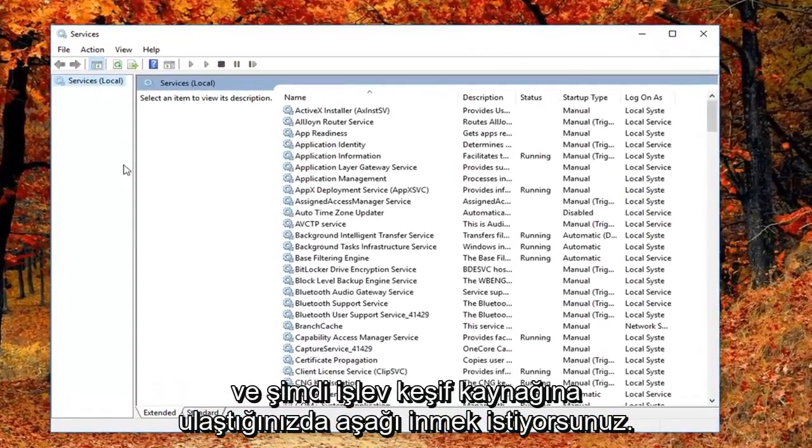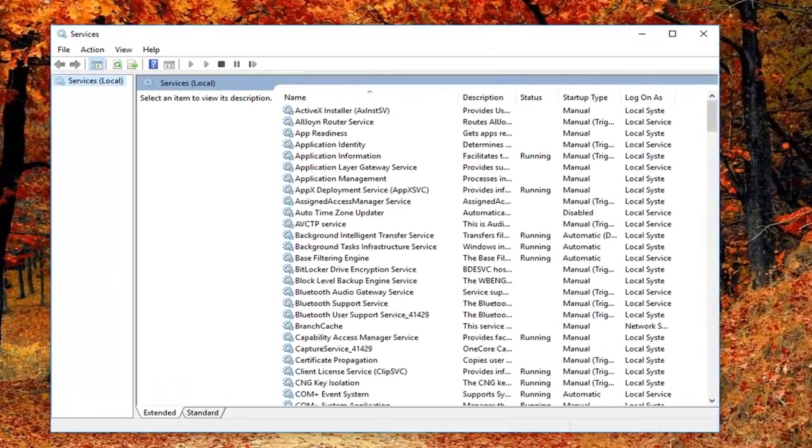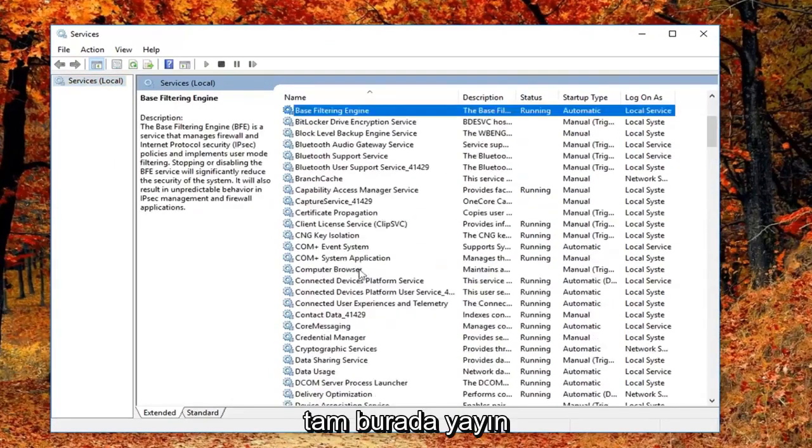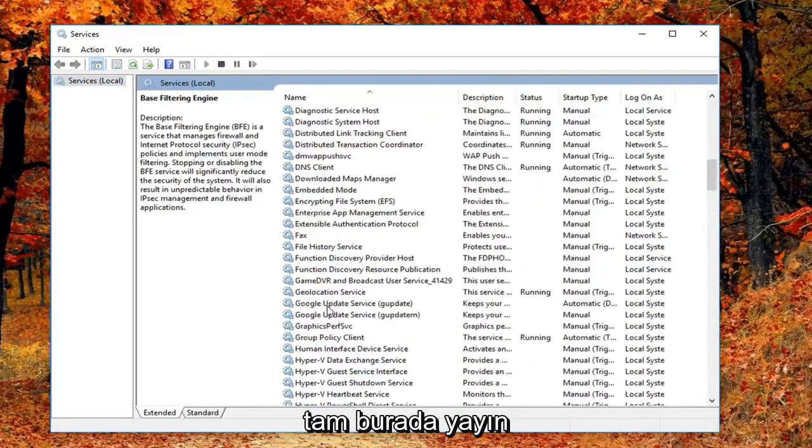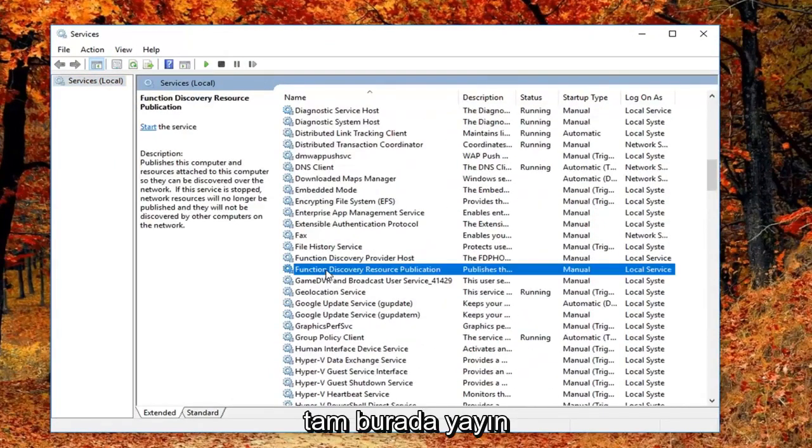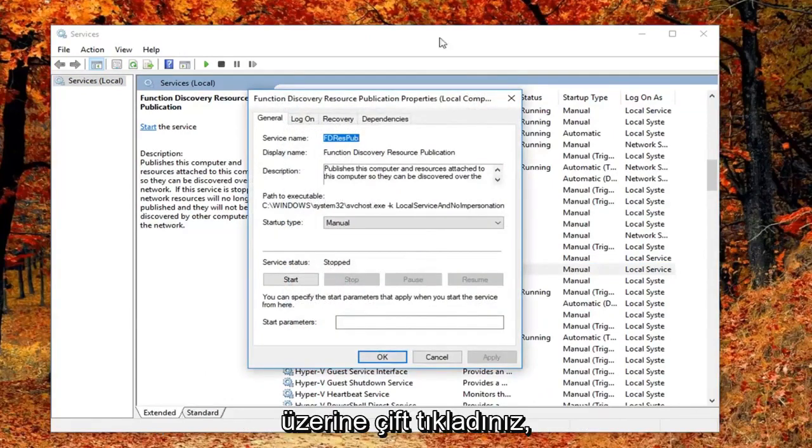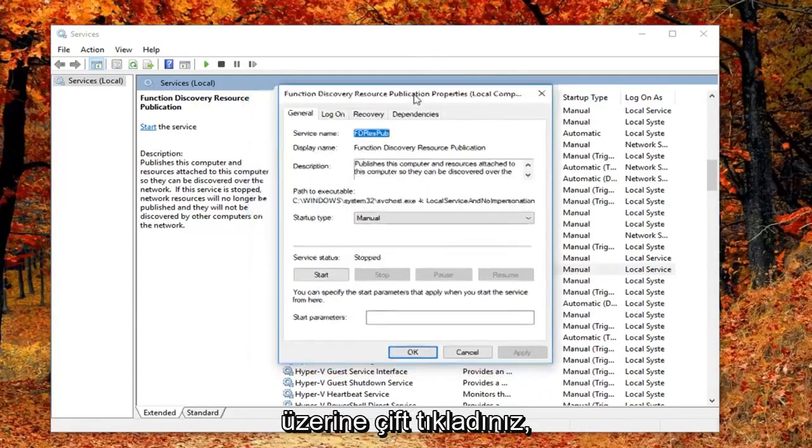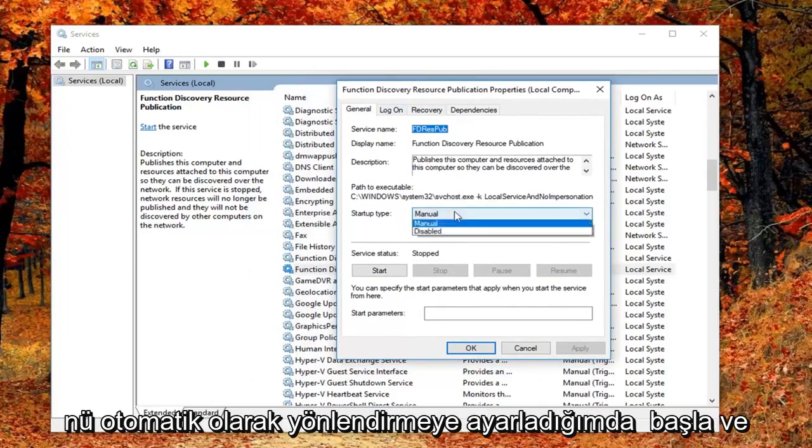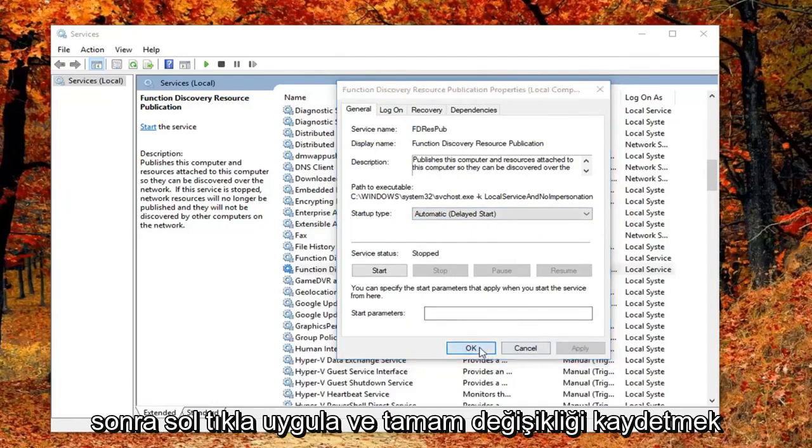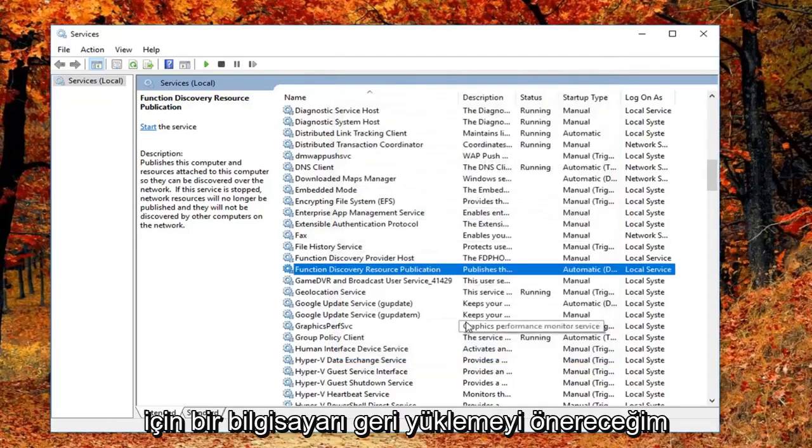Now scroll down until you get to Function Discovery Resource Publication. Double-click on it. Once you've double-clicked, make sure you're on the General tab. Set the startup type to Automatic (Delayed Start), then left-click Apply and OK to save the change.